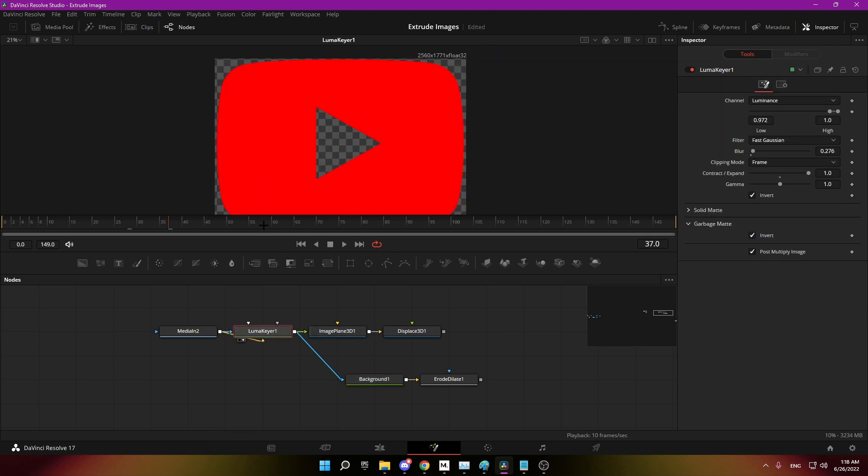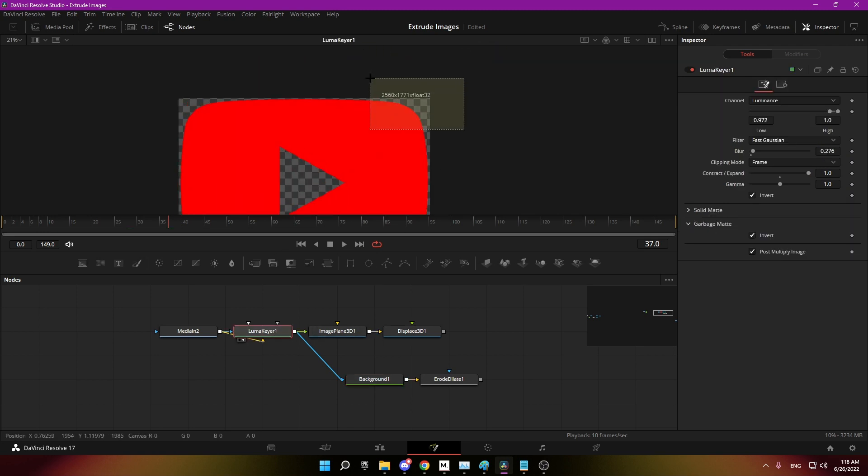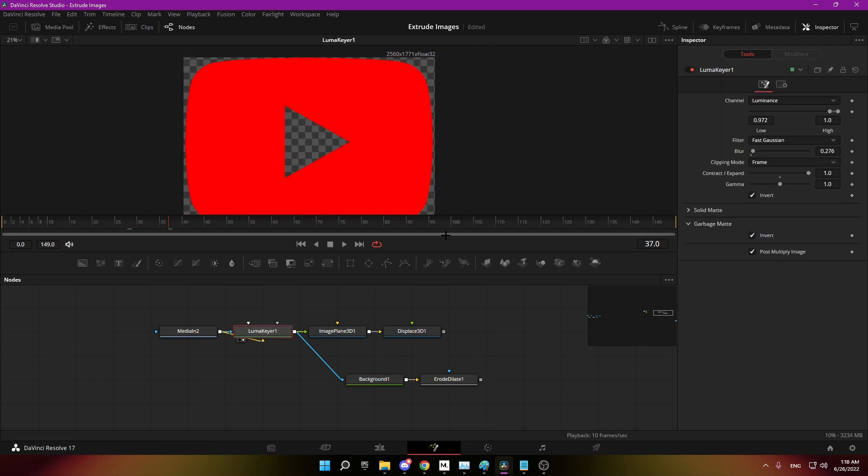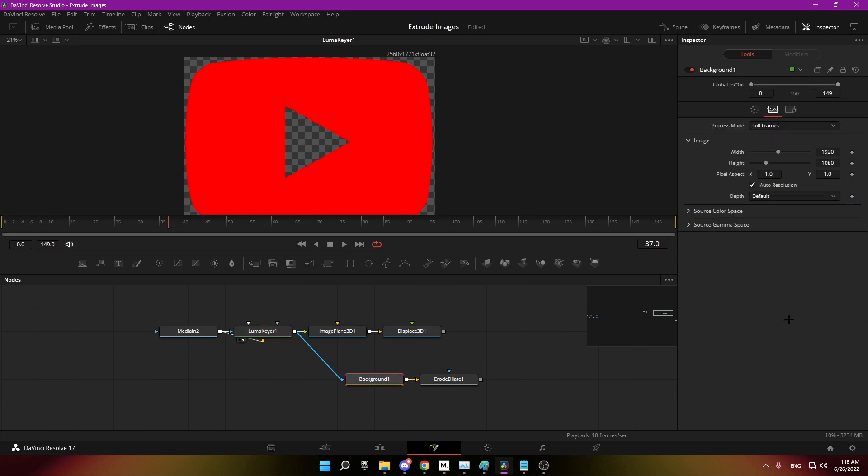Just view your source and you're going to see its resolution here, and you're just going to type it into the resolution here of the background. So for me it would be 2560 x 1775.